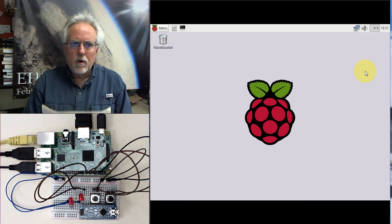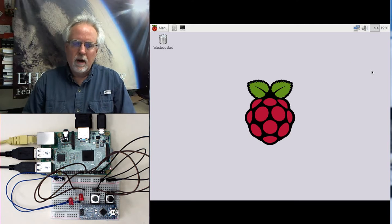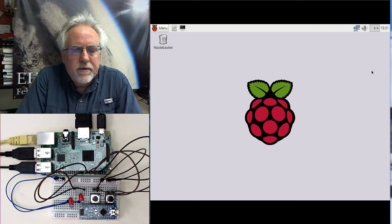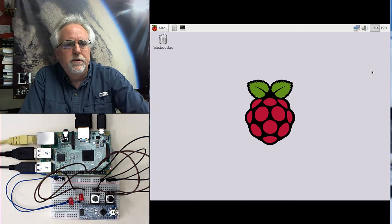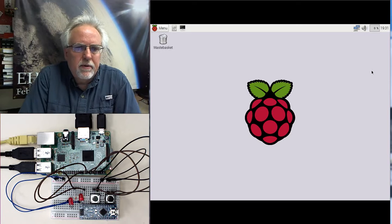Hello guys, this is Paul McWhorter with toptechboy.com and I am here today with lesson number 36 on using your Raspberry Pi microcontroller.